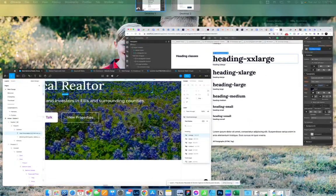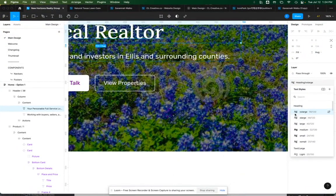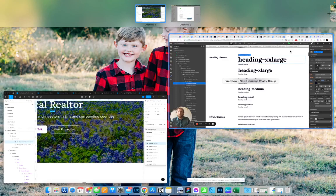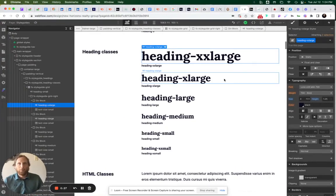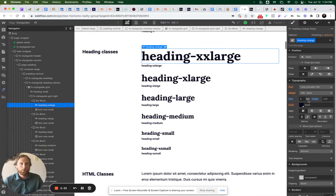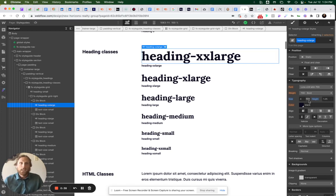If I go over to the Figma file, I see that my heading extra extra large is 56 pixels. Now, if you're working with Finsweet's Client First system, like I am, they're doing everything in rems. This is for accessibility purposes. I definitely recommend that you build in rems as well.